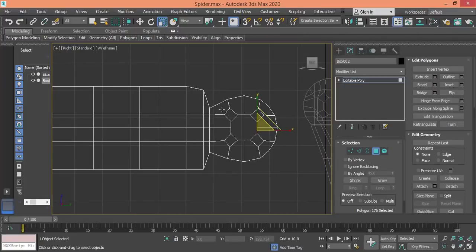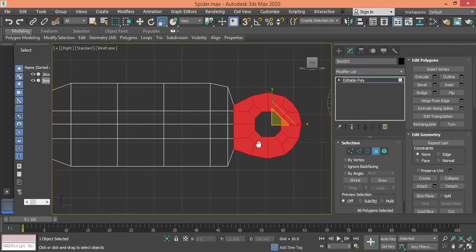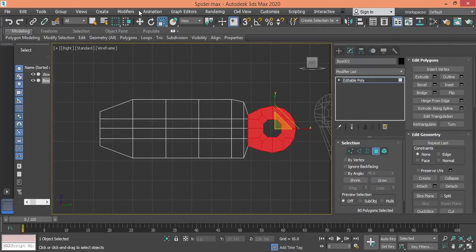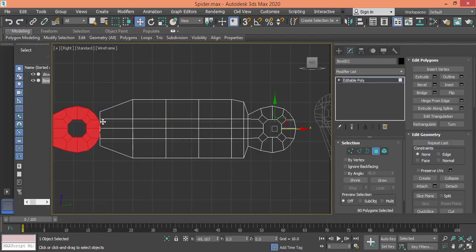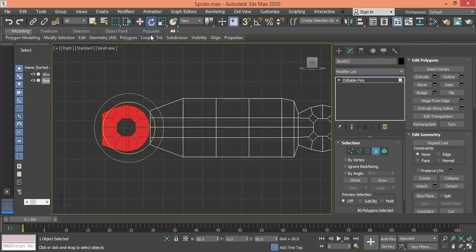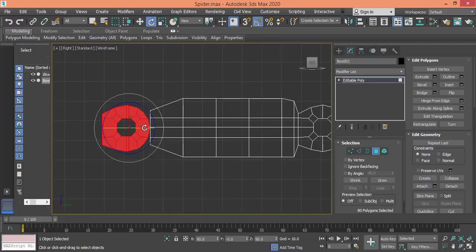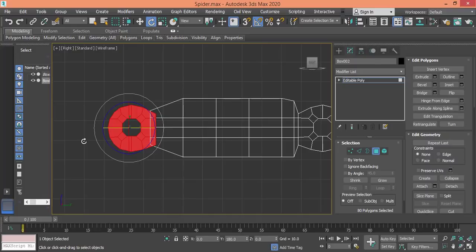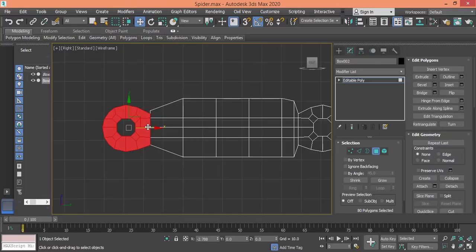Instead of using the same modeling technique, I will just copy this group of polygons and use Shift and the move tool to place it here as an element. Press OK. Now I need to rotate it, activate snap, and put it to its position.